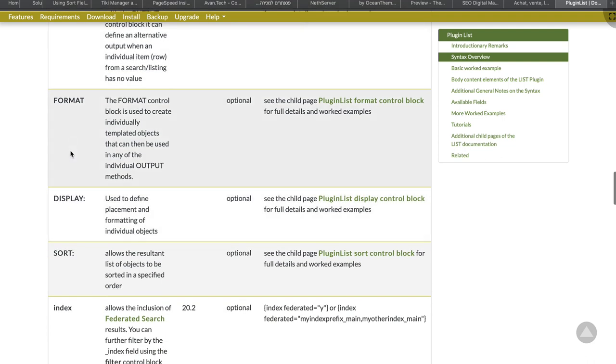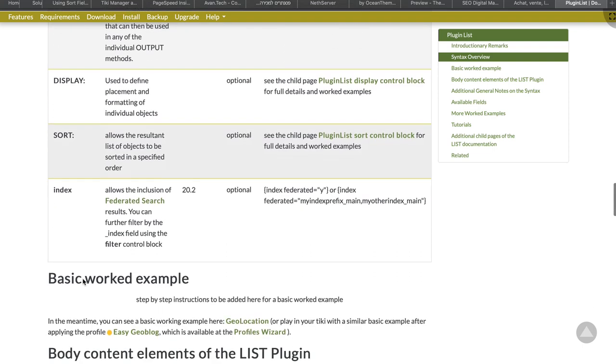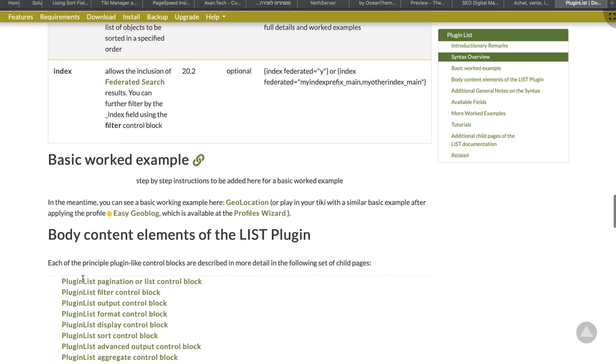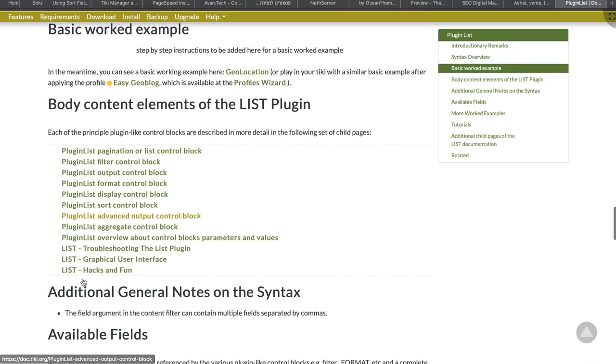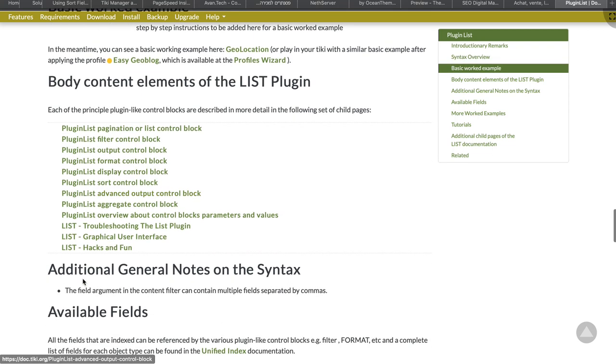The pagination block controls how much row of data will be displayed in the page. You want to avoid long-time upload pages on the internet. And rendering a lot of data is taking a lot of time.